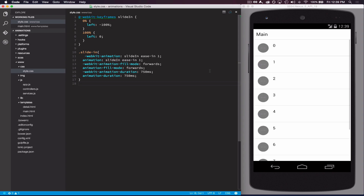You'll notice that when the items start to animate, the actual animation is quite stuttery and doesn't seem very smooth. This is because we're animating the left property of these elements, which isn't very performant. There are a number of other CSS properties that if you try to animate, you're going to get the same performance hit.